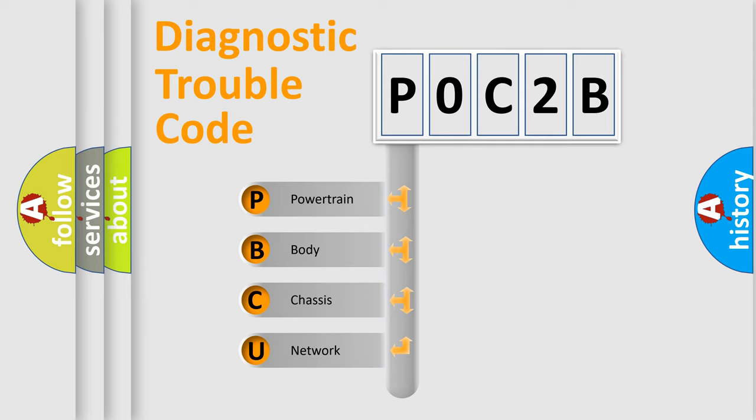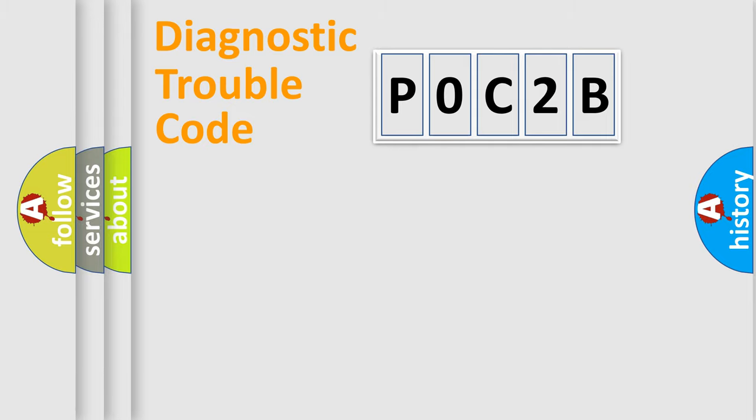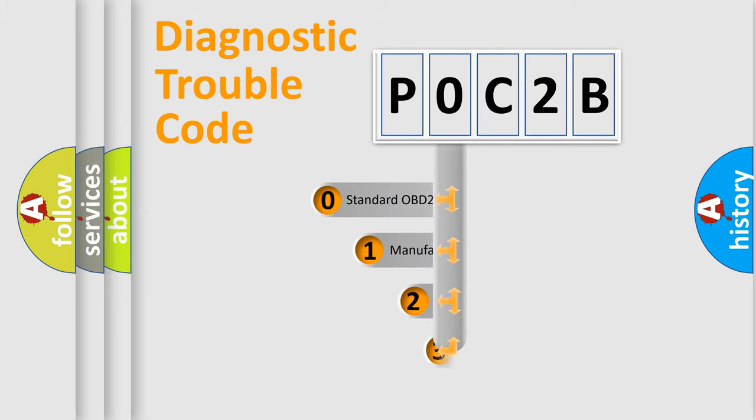We divide the electric system of automobile into four basic units: Powertrain, Body, Chassis, and Network. This distribution is defined in the first character code.